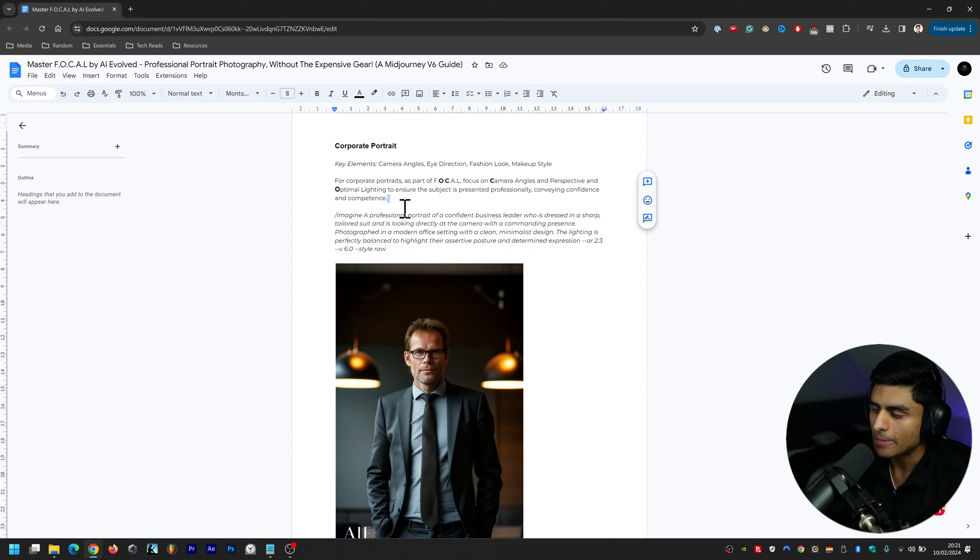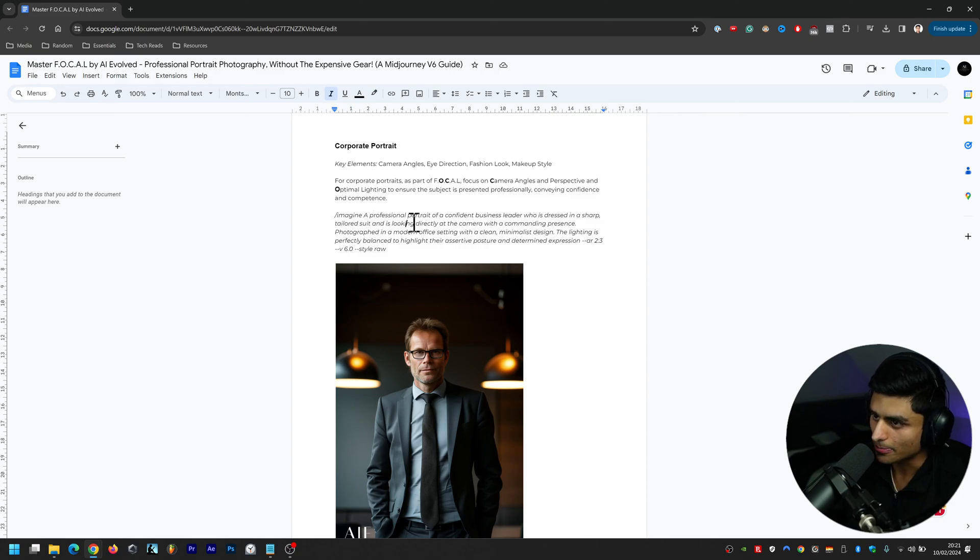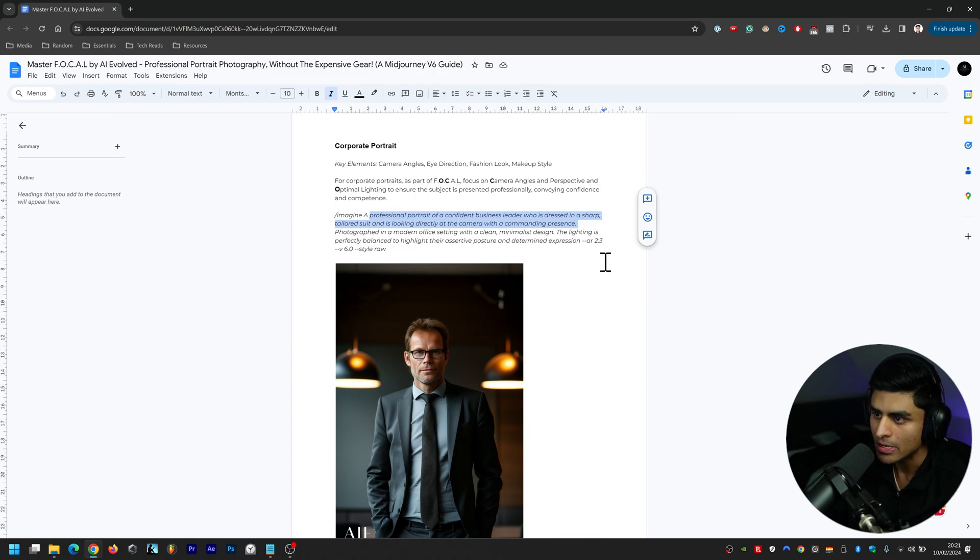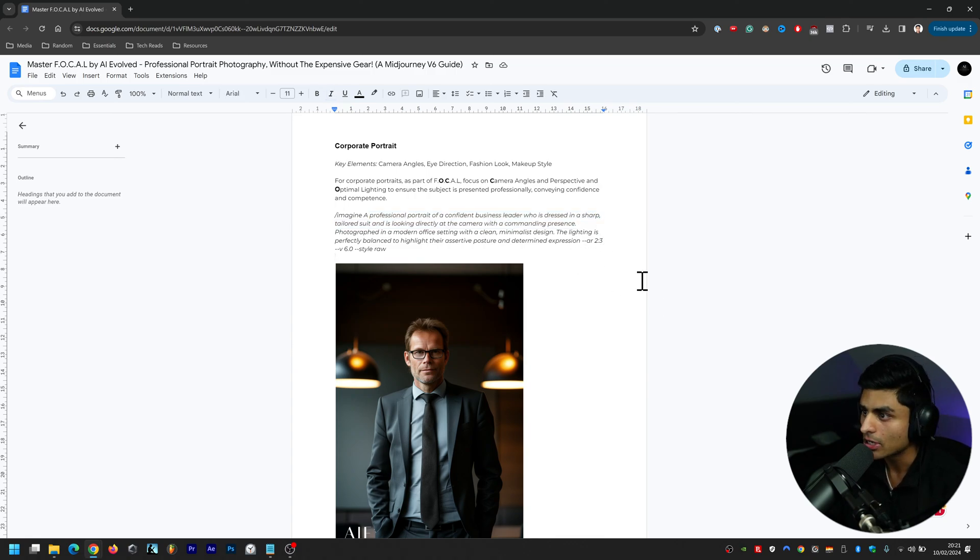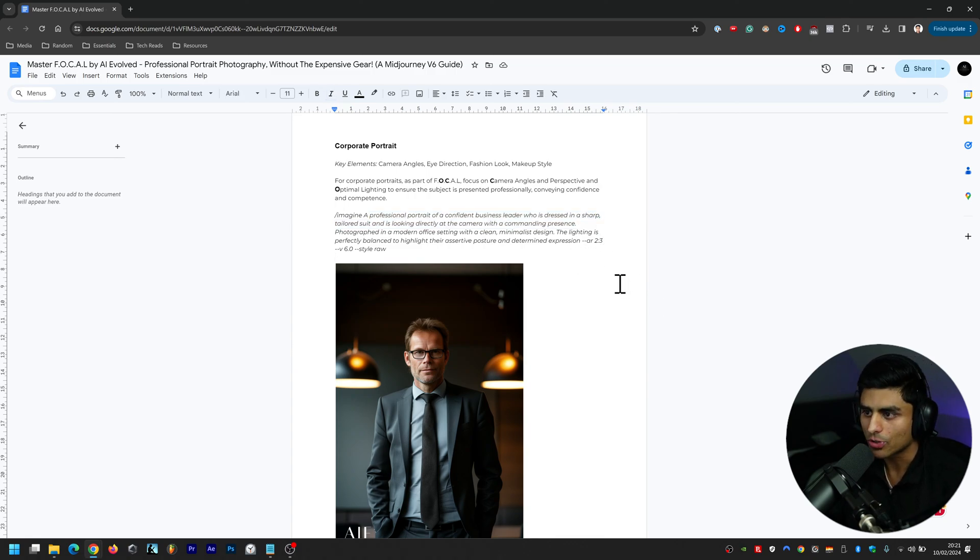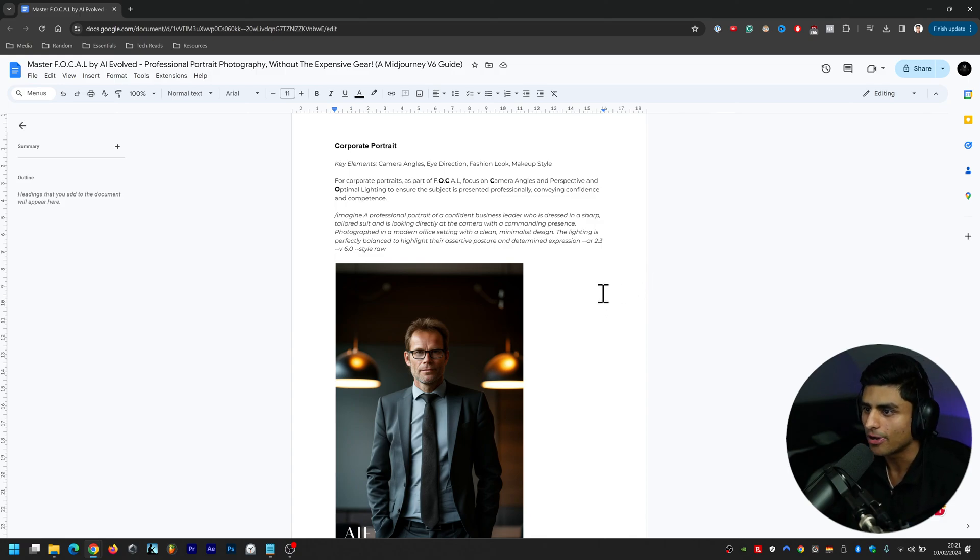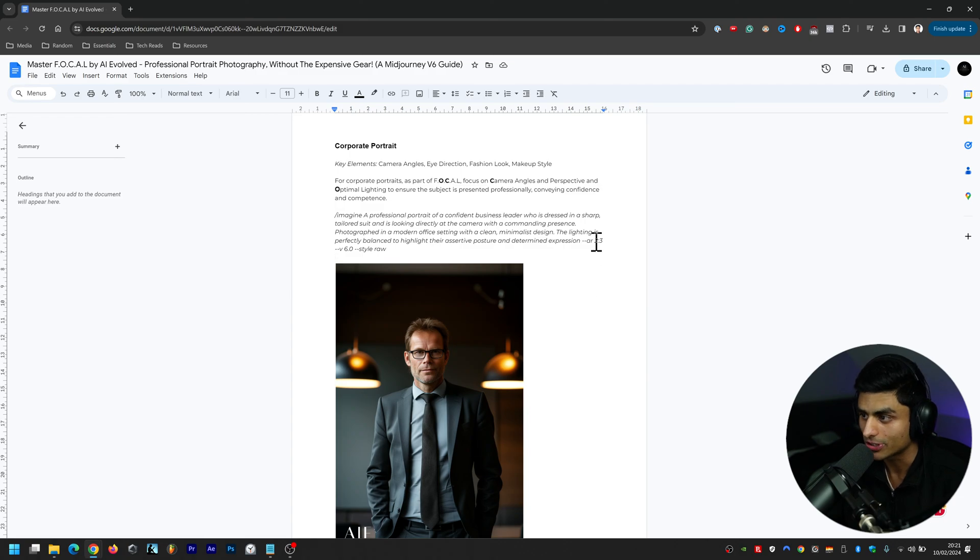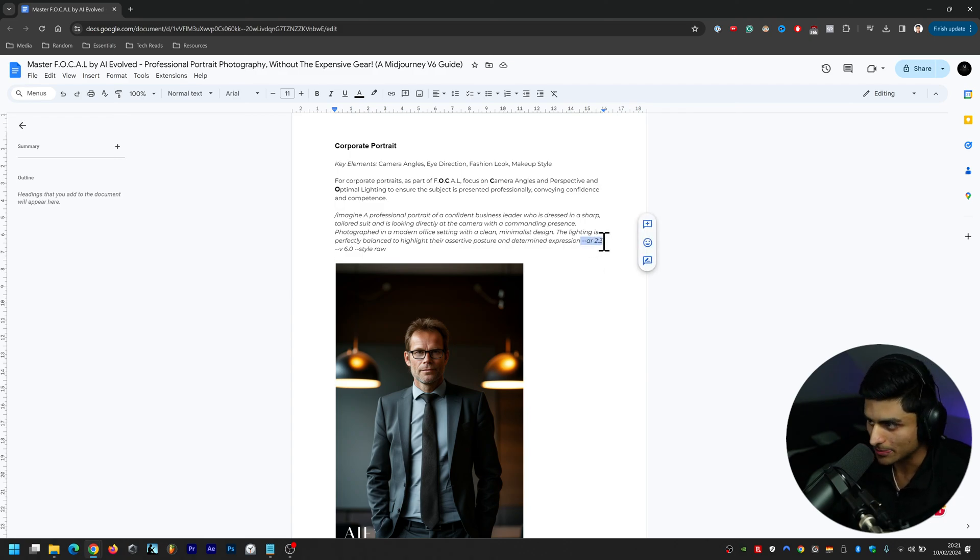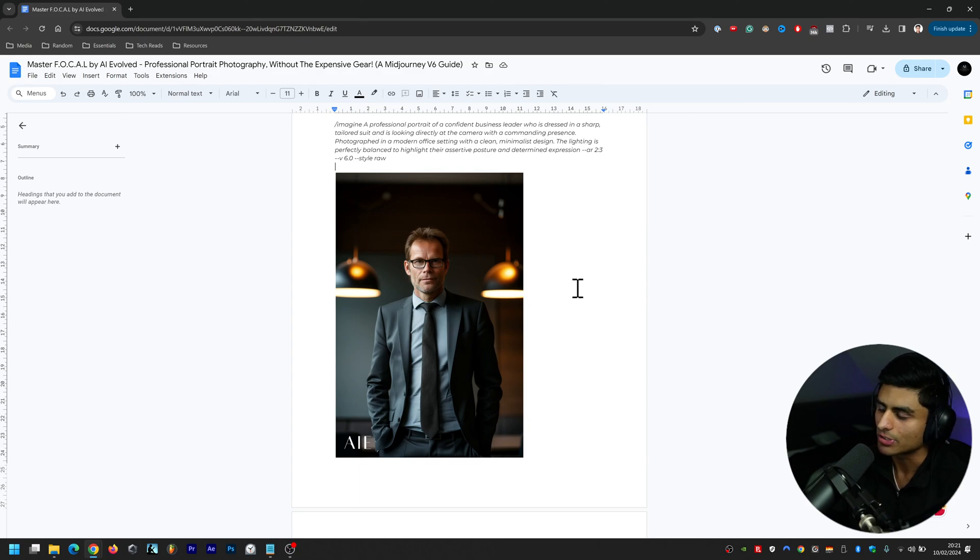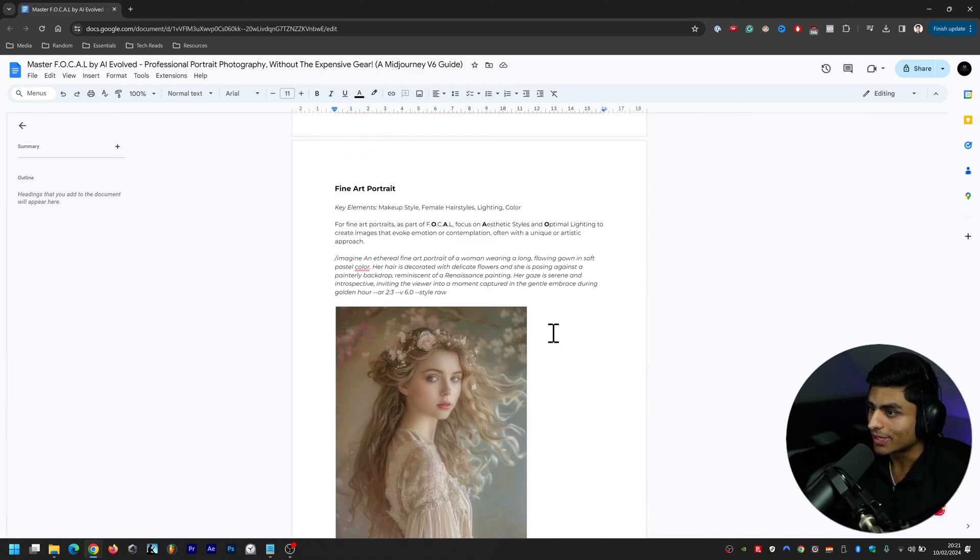This is the particular prompt then: a professional portrait of a confident business leader who's dressed in a sharp tailored suit and is looking directly at the camera with a commanding presence, photographed in a modern office setting with a clean minimalist design. The lighting is perfectly balanced to highlight their assertive posture and determined expression, aspect ratio two by three, version six, style raw, etc. So that's that.